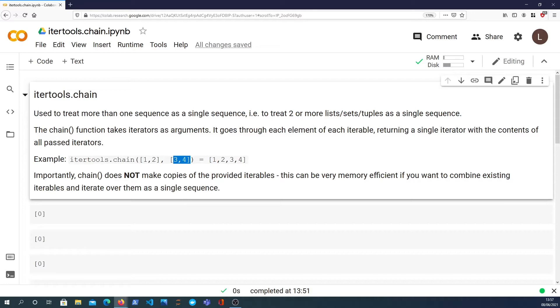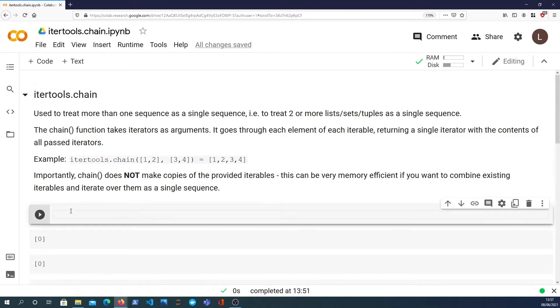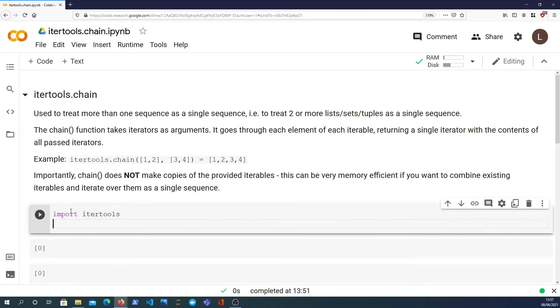I'm going to start by importing the itertools module, and as I said that's part of the standard library so we can just import it like that.